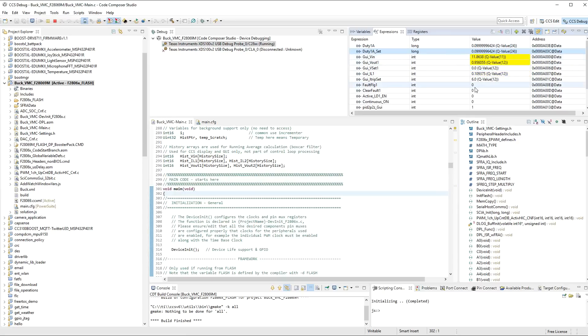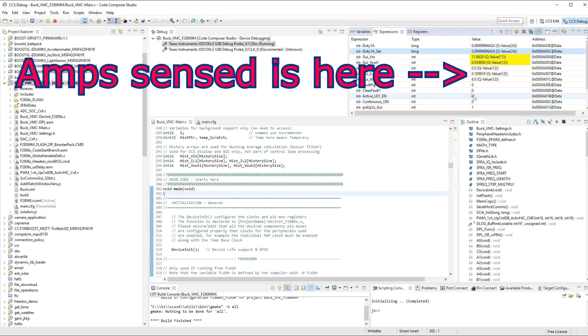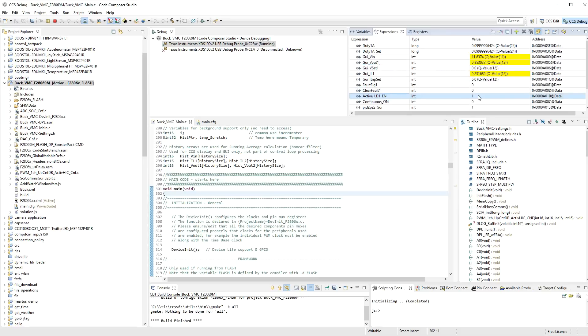Now, what you can also do is turn the load on. The 7 ohm load is already on, but if you click on the active LD1, so the active load, this is the MOSFET that is driving the 2 ohm resistor. So, if you put a 1 in here, and this is in real time, and press Enter, you will now see on your board, there is a light.